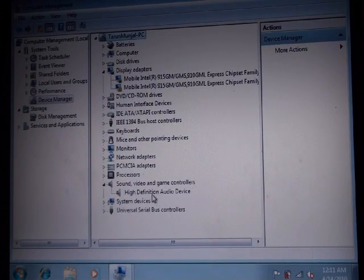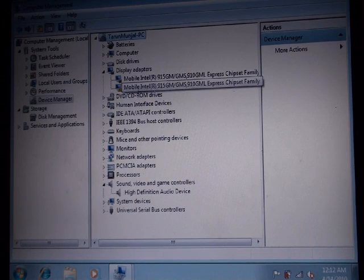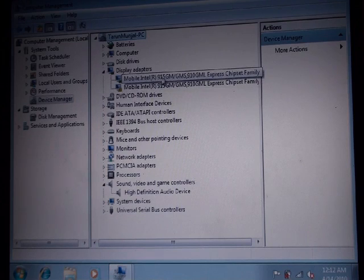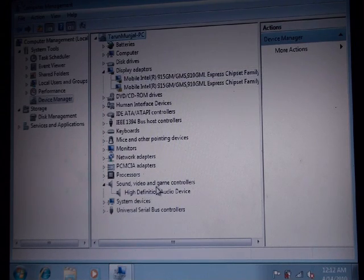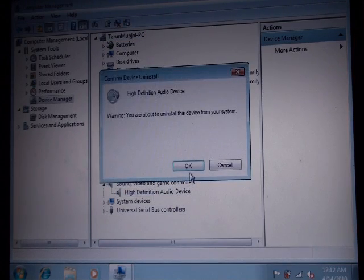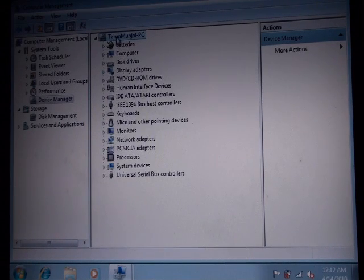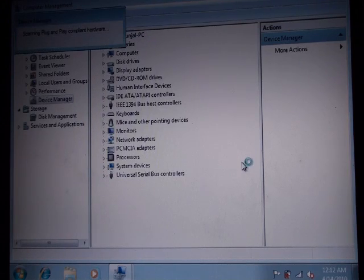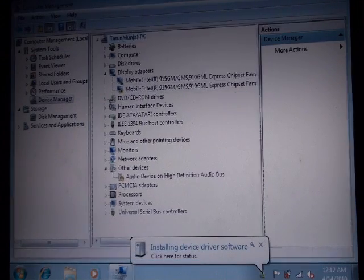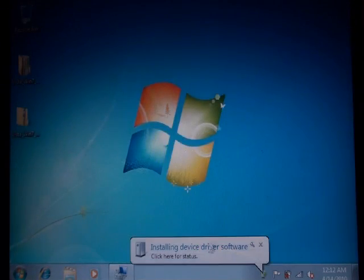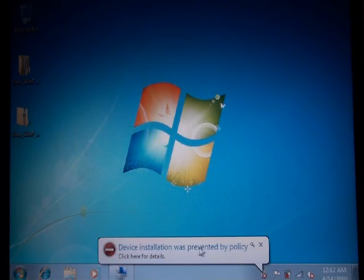Now I have a problem with my sound. As you can see, it says 'High Definition Audio Device' — it does not say what company it is. In other cases it might say something like 'Mobile Intel 915', which tells you which company makes the device. So here I'm going to uninstall this, then go to my computer name and scan for hardware changes. Now it's trying to install the drivers, but it's not going to be able to because we changed the policy. See — device installation was prevented by policy. So that's a good thing.